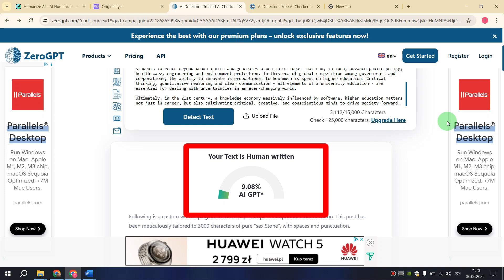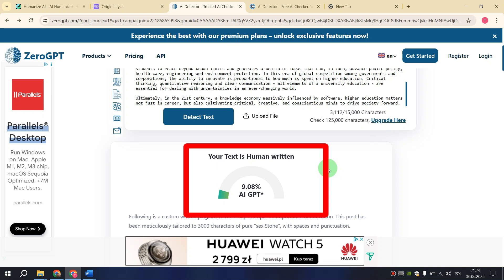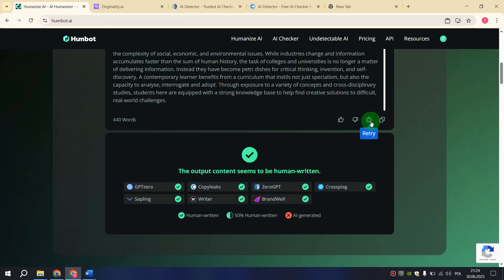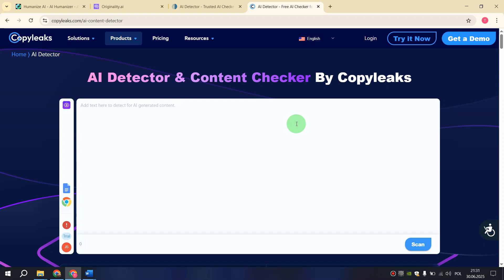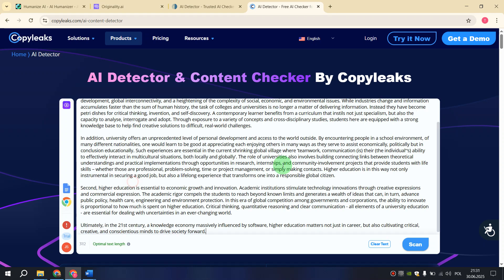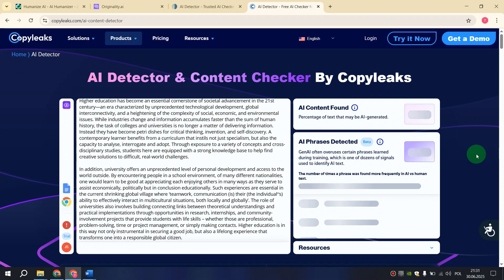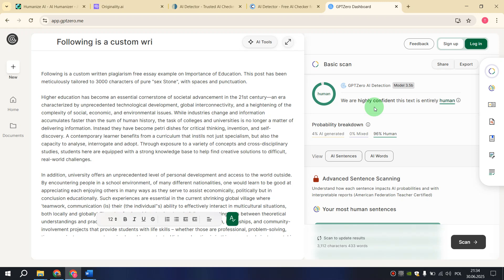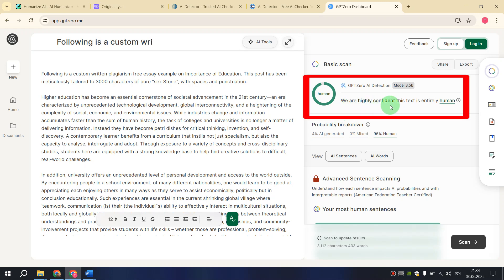If you want it to be even less, you can go back to the HumBot website and repeat the humanization and check again until you are satisfied with the result. But in my opinion, only 9% is also a very good result. If for you this is not enough, go again to HumBot AI and click Retry. Now let's also check on CopyLeaks — paste our text and click Scan. And here we can see: no AI content found. And finally checking GPT-0, we see a result that we are highly confident this text is entirely human.